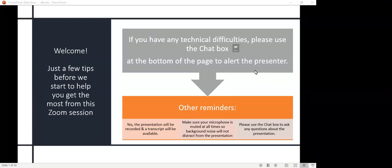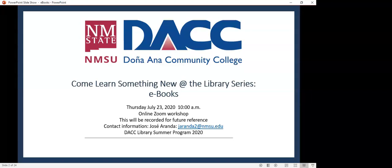Good morning. Thank you for joining us today in this summer series for our library presentations. This morning's presentation is on our electronic books.